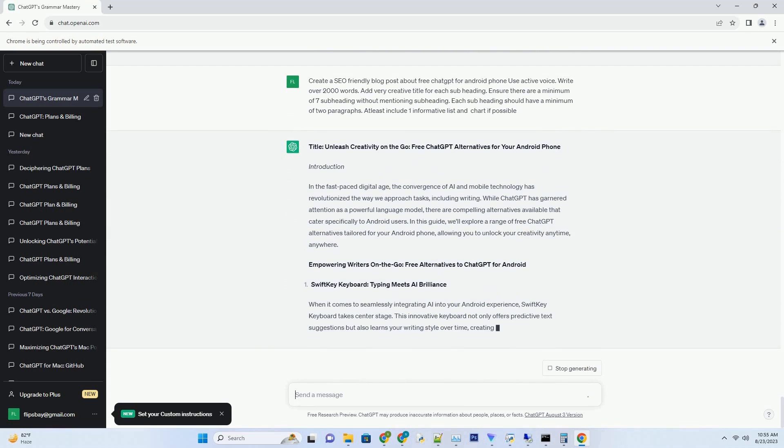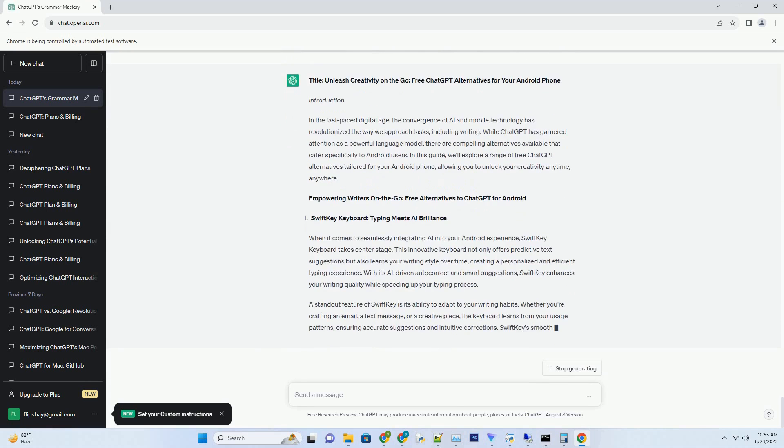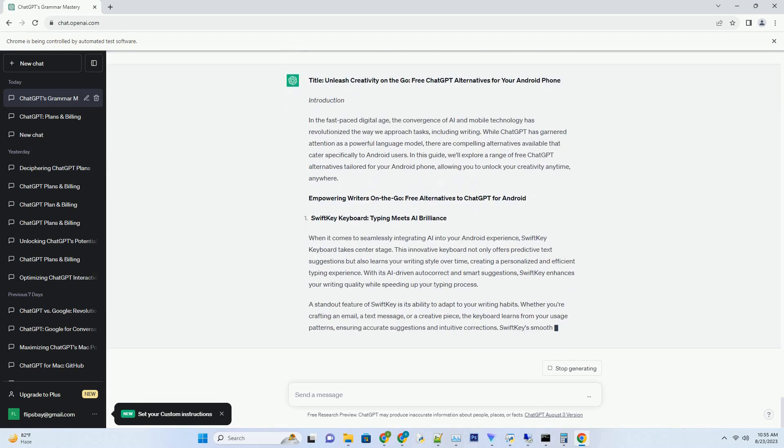Empowering writers on the go: free alternatives to ChatGPT for Android. When it comes to seamlessly integrating AI into your Android experience, SwiftKey keyboard takes center stage. This innovative keyboard not only offers predictive text suggestions but also learns your writing style over time, creating a personalized and efficient typing experience. With its AI-driven autocorrect and smart suggestions, SwiftKey enhances your writing quality while speeding up your typing process.